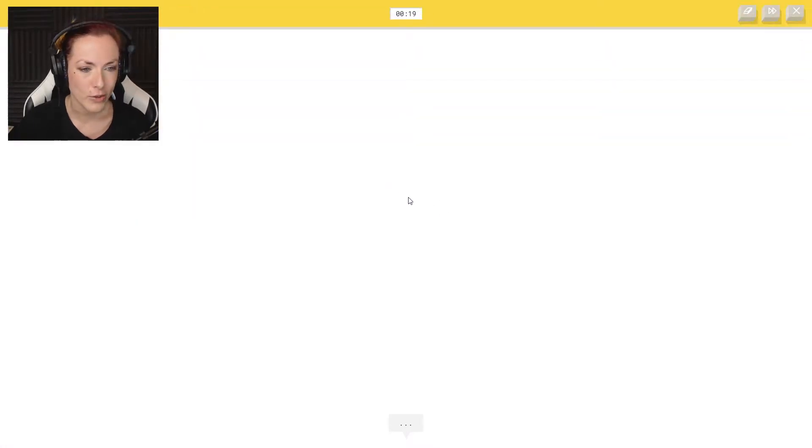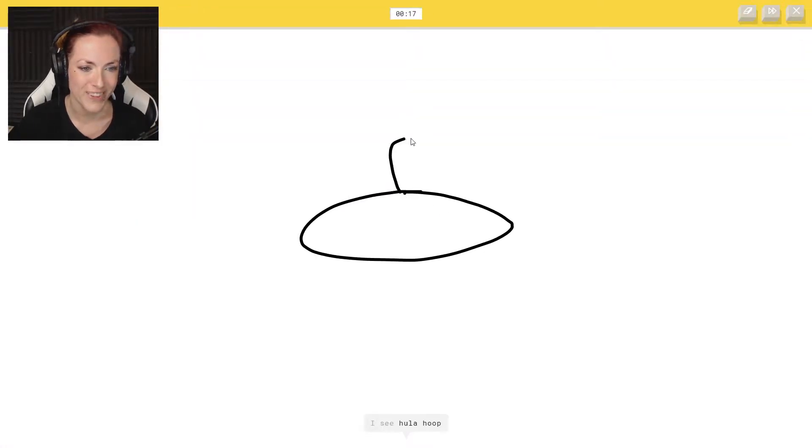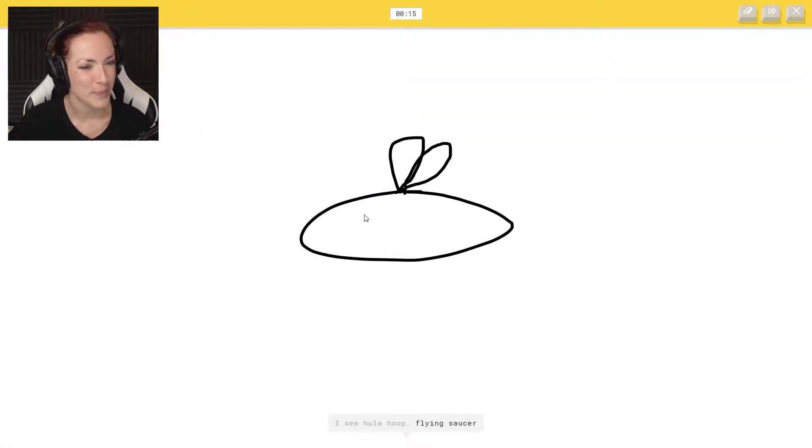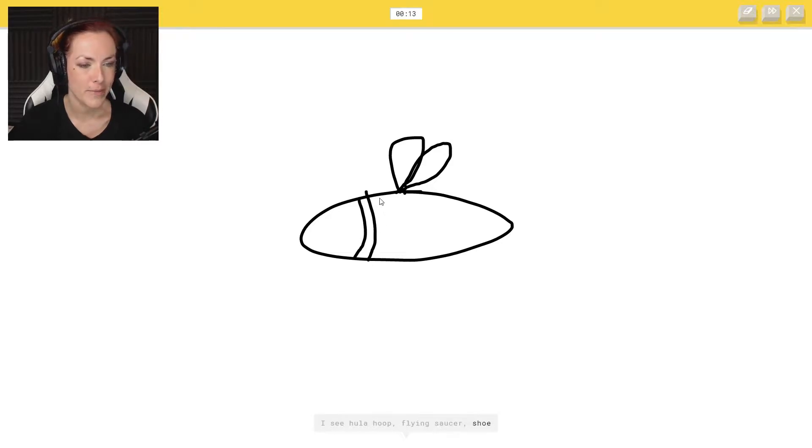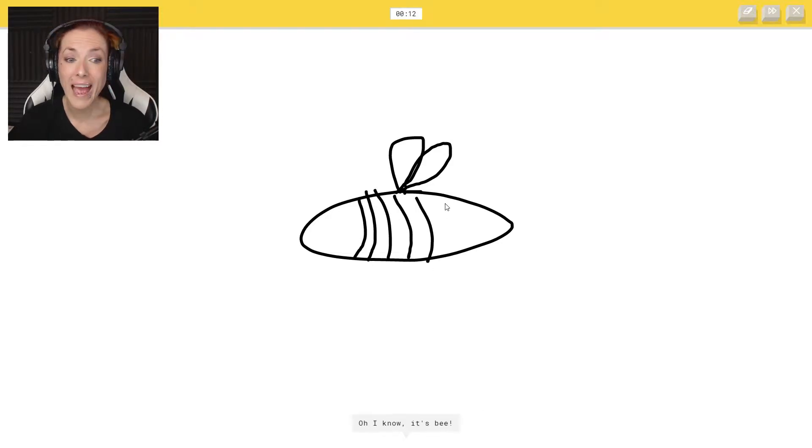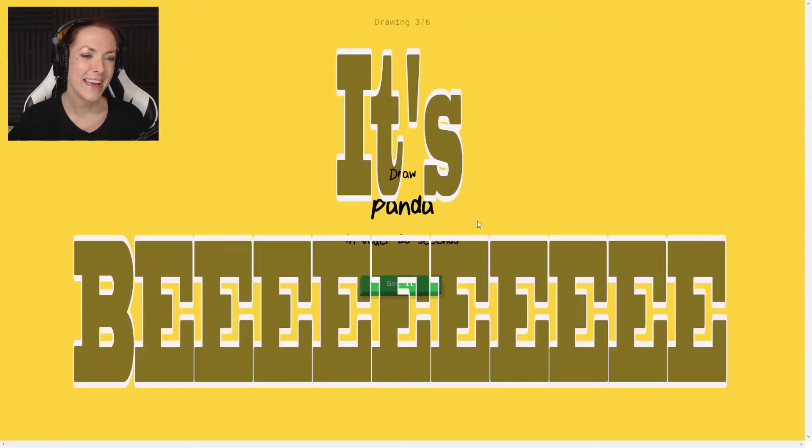I can do so many. I see hula hoop or flying saucer. No, it's a bee. Oh, I know it's bee. Yeah, it's bee.